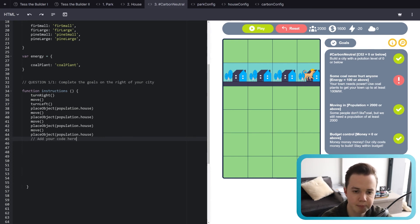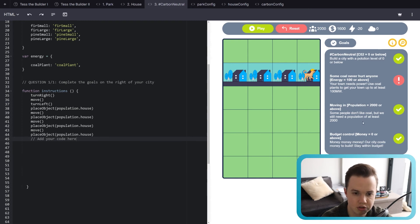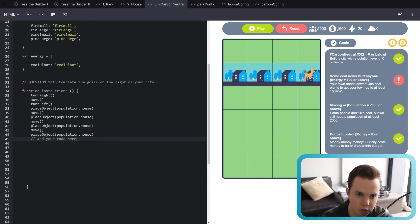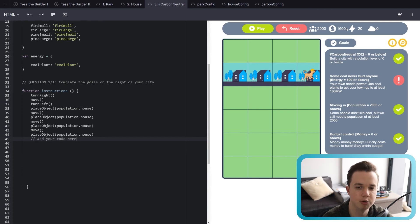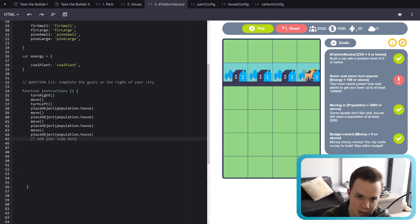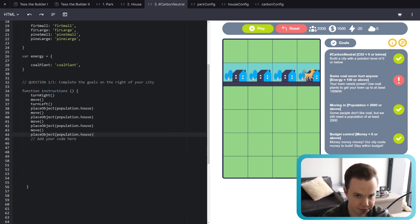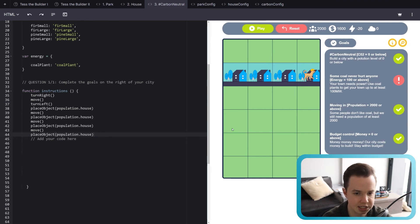And you can see that we've actually ticked three of the four objectives already. So carbon neutral, the CO2 is zero below. Right now it's zero. Moving in, population is 2,000. Perfect. We've just hit 2,000. And then budget control, we've got 1,600 still. We're over zero, which is perfect. But we don't have any energy. We need 100 energy and we're in deficit, energy deficit. We have minus 20 energy. So let's fix that. Let's add some energy.